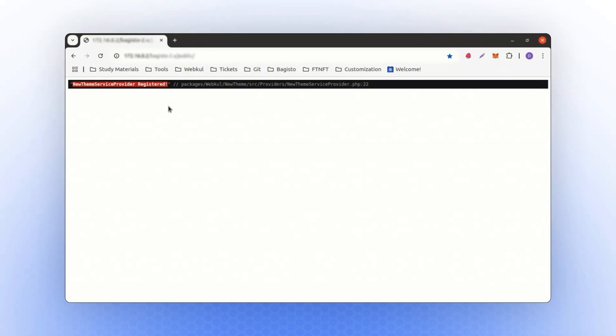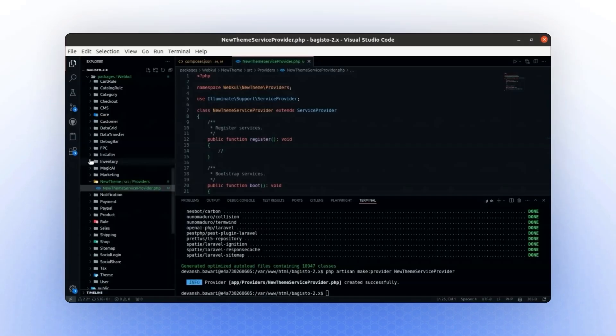For now, this is a basic package. All we've done is create a simple NewTheme folder and register a provider. We will continue building on this by adding more code.